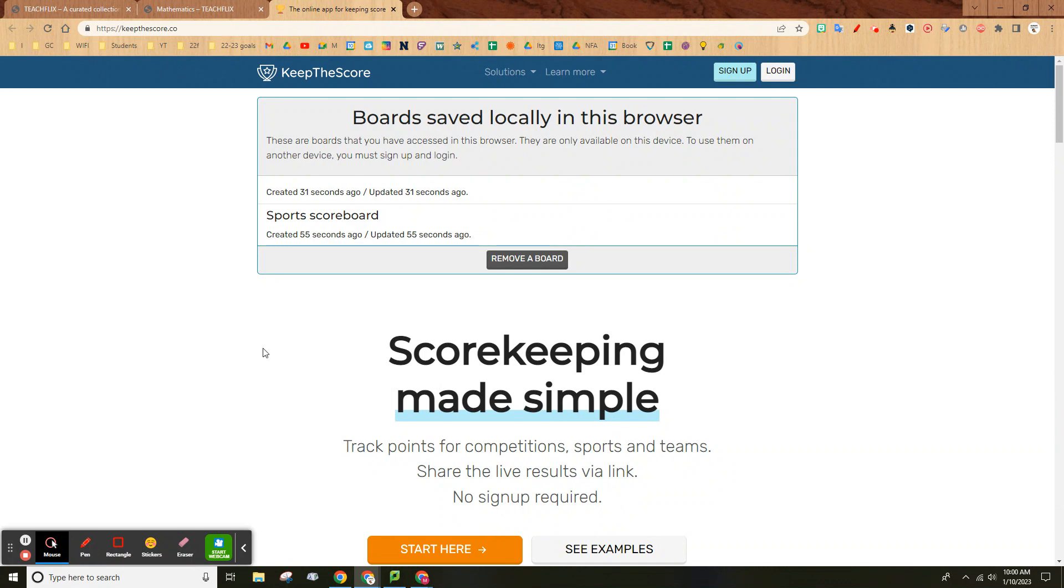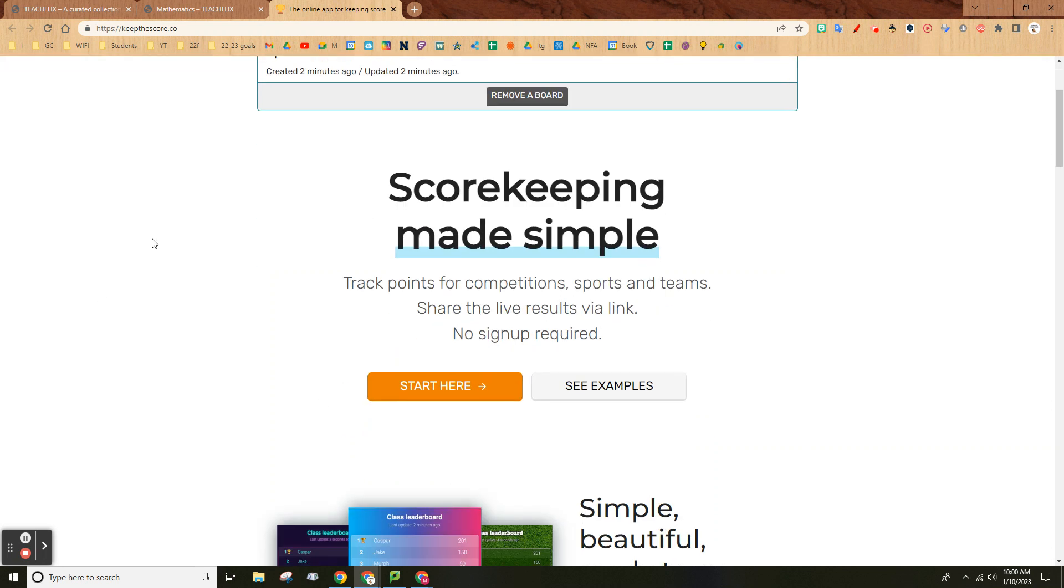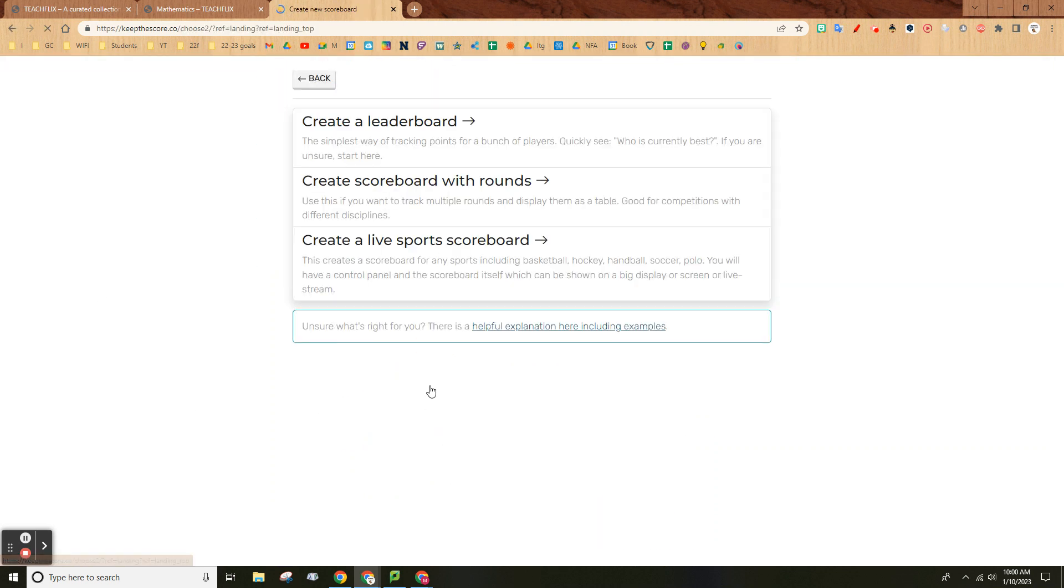The second one is pretty cool. It's an online scoreboard called Keep the Score. Basically, click start here.